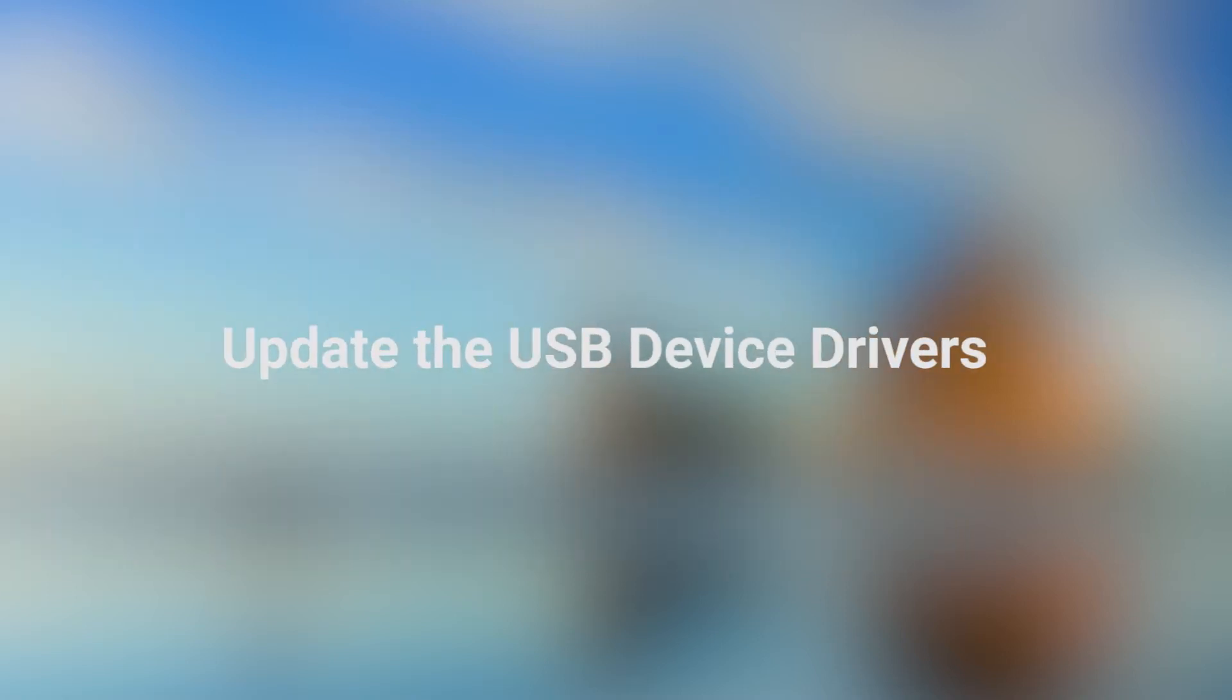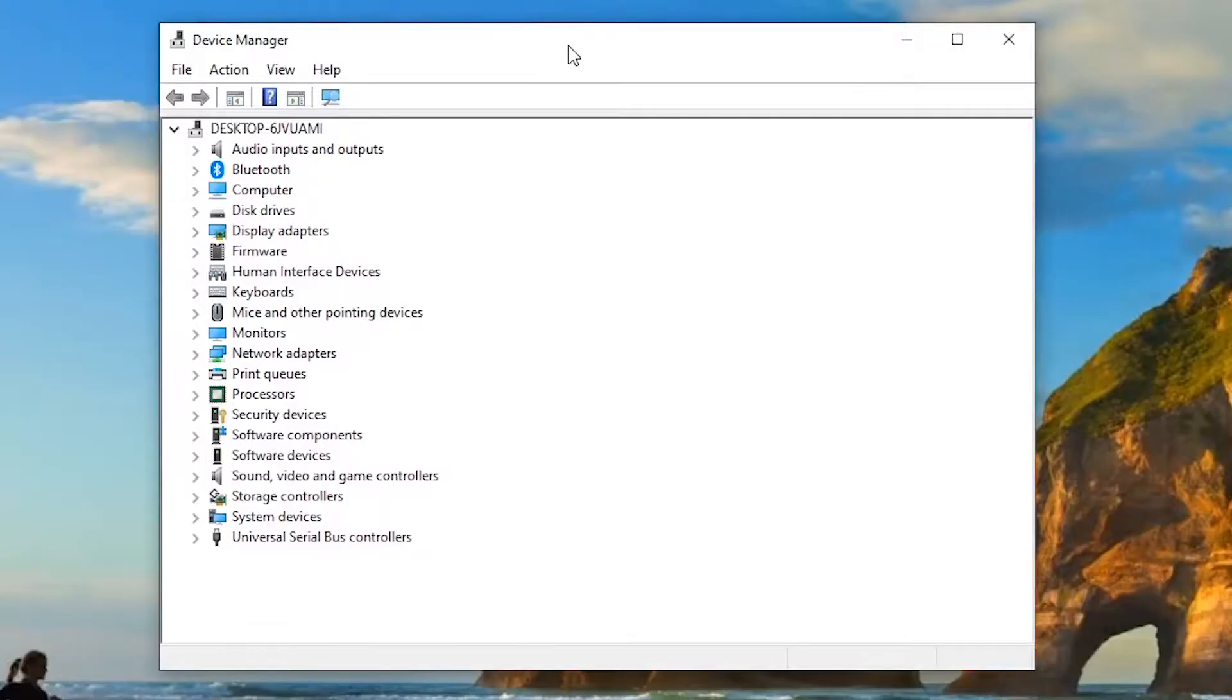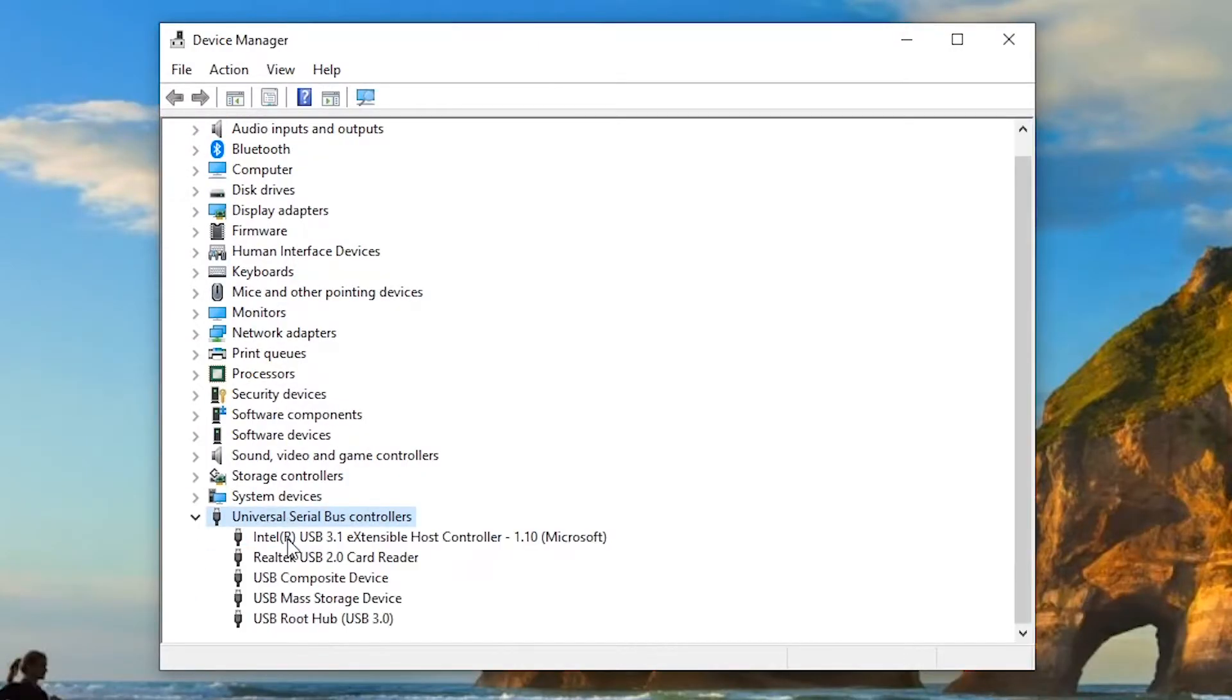You can also try to update the USB device drivers. In Device Manager, find the Universal Serial Bus Controllers option and double-click on it. A list of USB controllers are displayed.